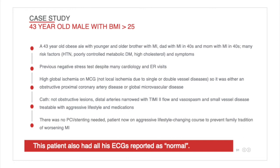Prior to his first MCG test session, he visited local emergency rooms multiple times for chest pain, only to be told that his EKG tests had been unremarkable or normal, along with his blood troponin tests. He also visited cardiologists and tested normal on his stress imaging tests.